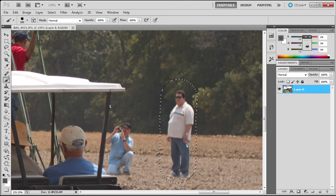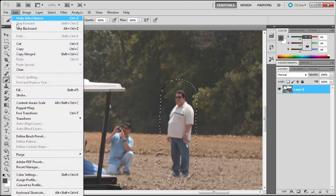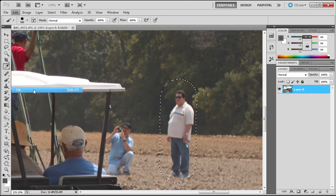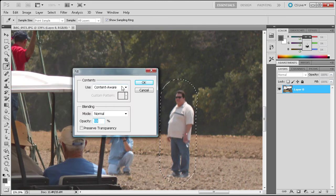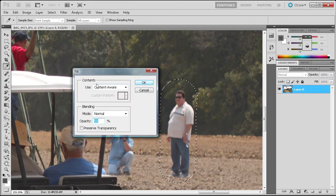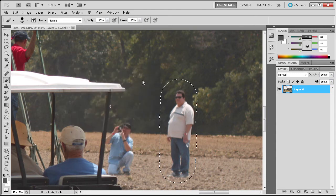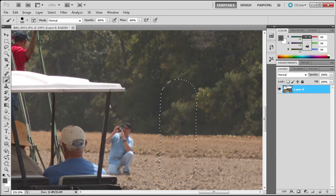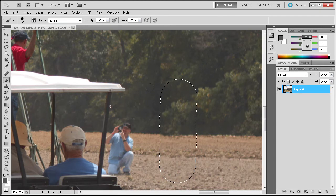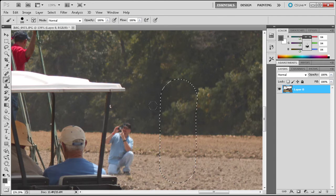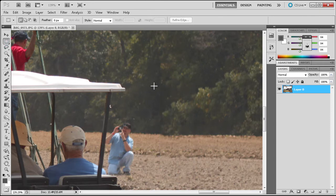And it will put the selection just around him rather than around everything else. Then I'm just going to go up to Edit, then Fill, and make sure it says Content Aware in the Use box, and click OK. It's going to go through that — depending on how big your selection is, depends on how long it's going to take. And you can see that it did a fairly nice job here.